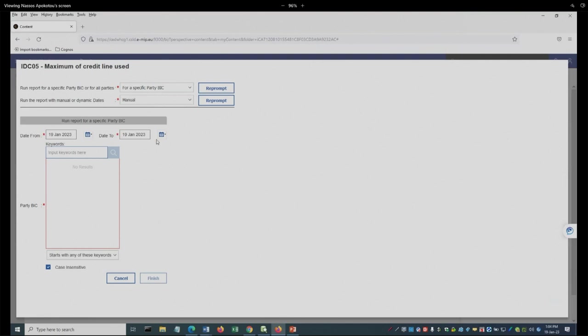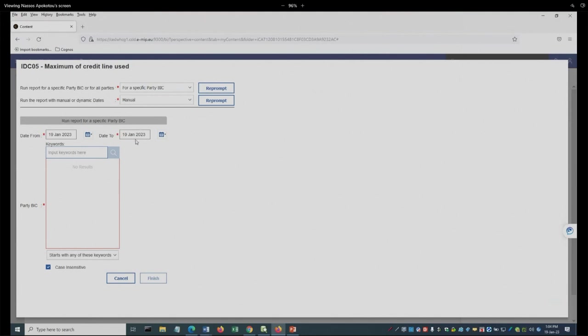If I leave it as it is, which is the manual, it means that every time that I want to change the time range, I have to go into this report and change the range. Otherwise, we will keep on running the same thing always.